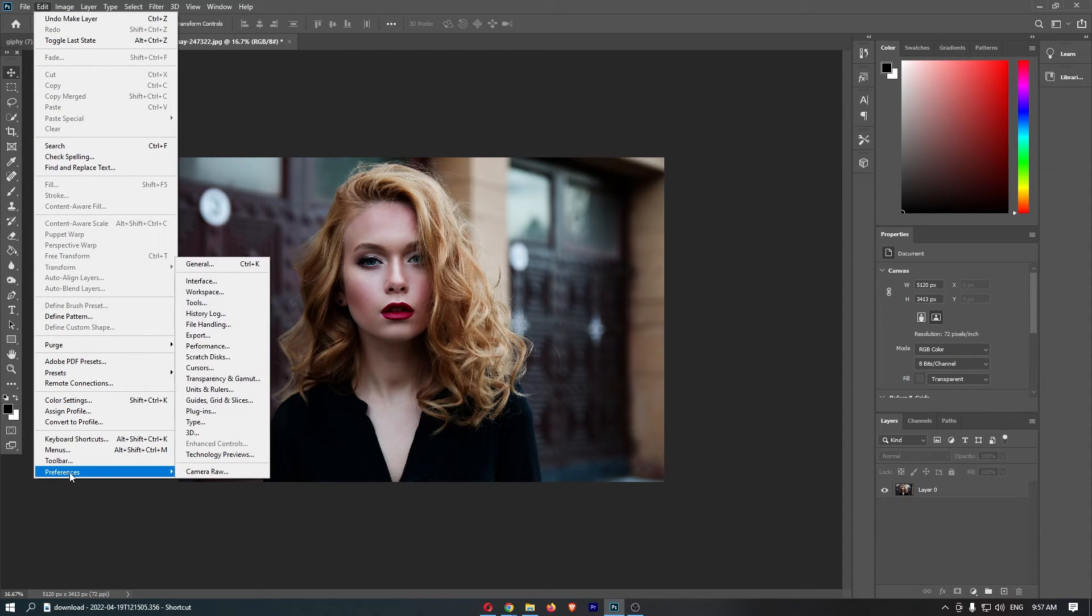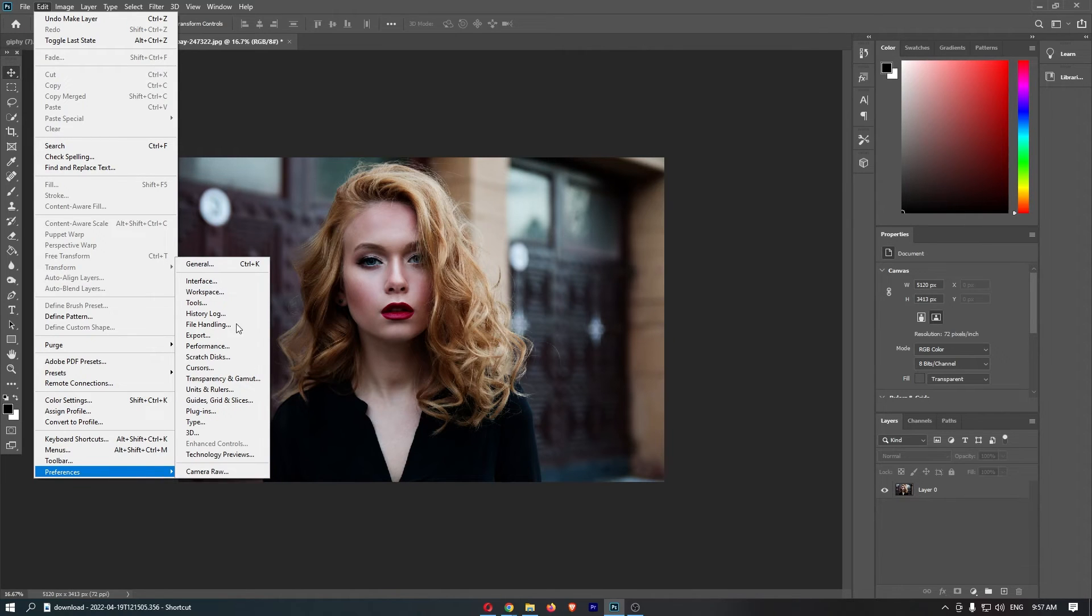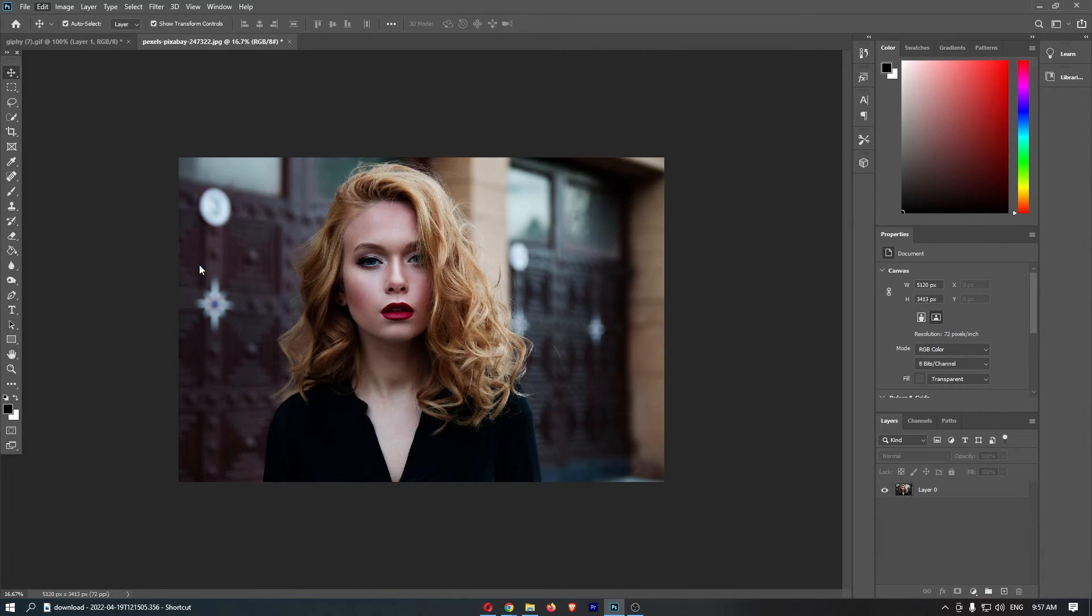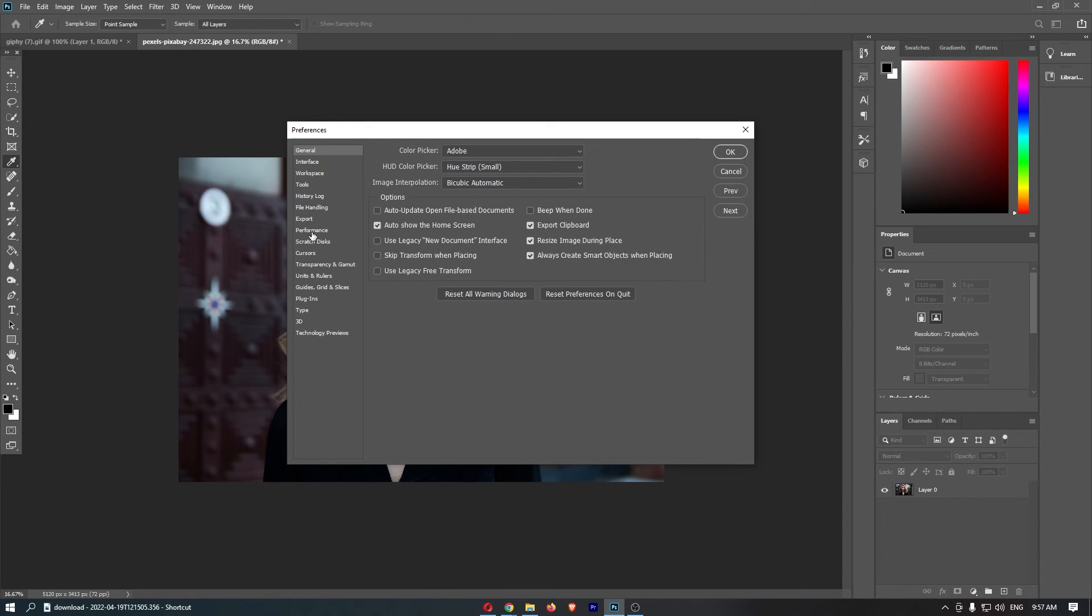From here, just go to Preferences. From the Preferences option, go to General. Once this General area loads up, all we are going to do is go down to the Performance option.